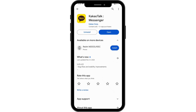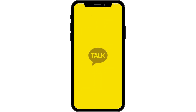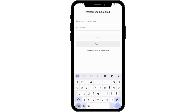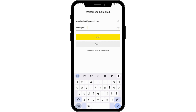After installing, simply tap on Open on the right side, and it will take you to the login or sign up page. If you want to sign up, first you have to enter your email address, then you have to create a password.